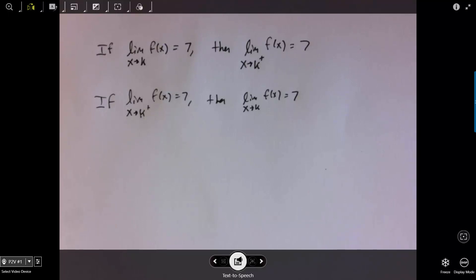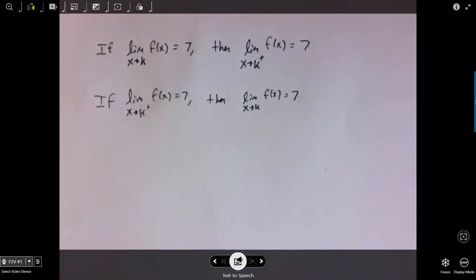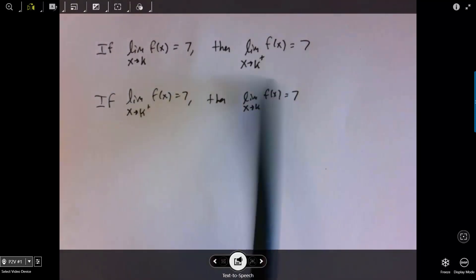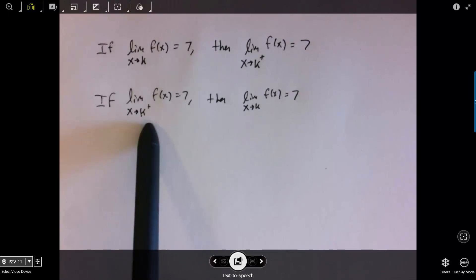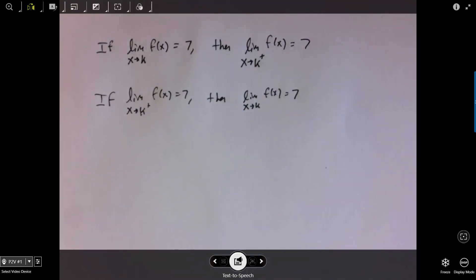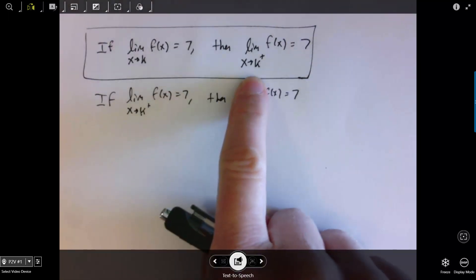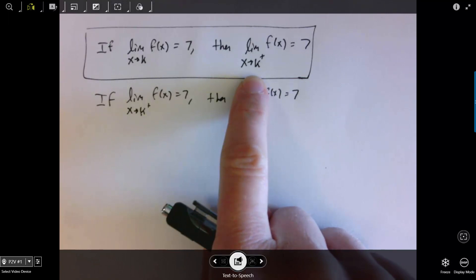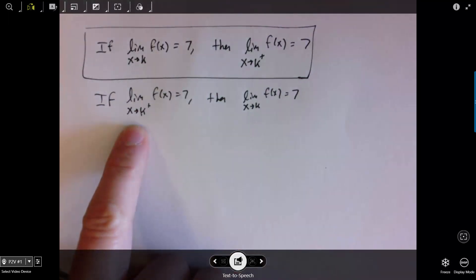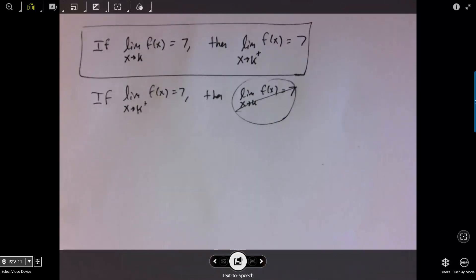Consider this set of contrasting statements. If the limit as x approaches k of f of x equals 7, then the right-hand limit also equals 7. The converse would be: if the right-hand limit equals 7, then the overall limit equals 7. Only one of these is actually true — the first one. What it means for the overall limit to be defined is that the right-hand limit equals the left-hand limit, and the value they're both equal to is the overall limit. If the right-hand limit is approaching something, the left-hand limit might be approaching something totally different, in which case the overall limit would not be defined.